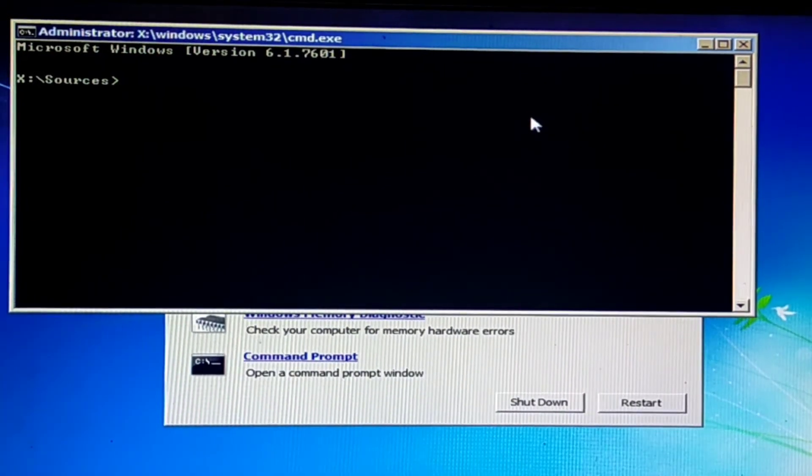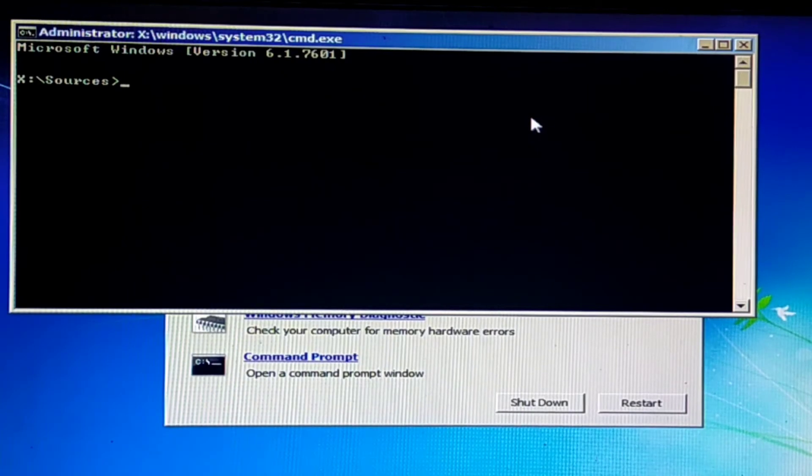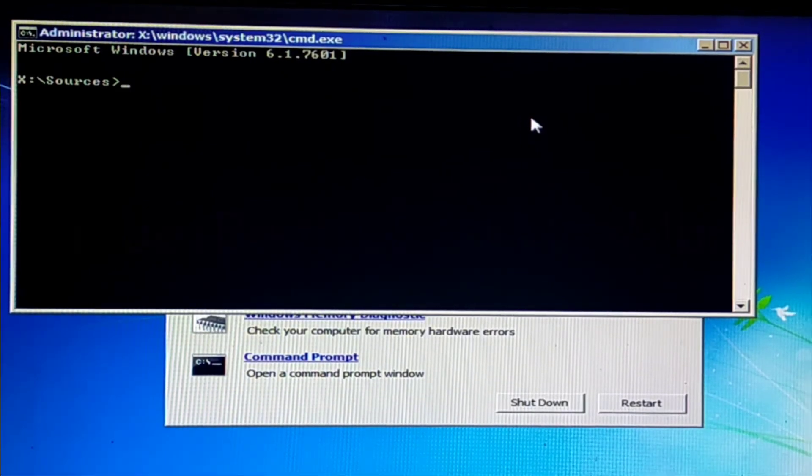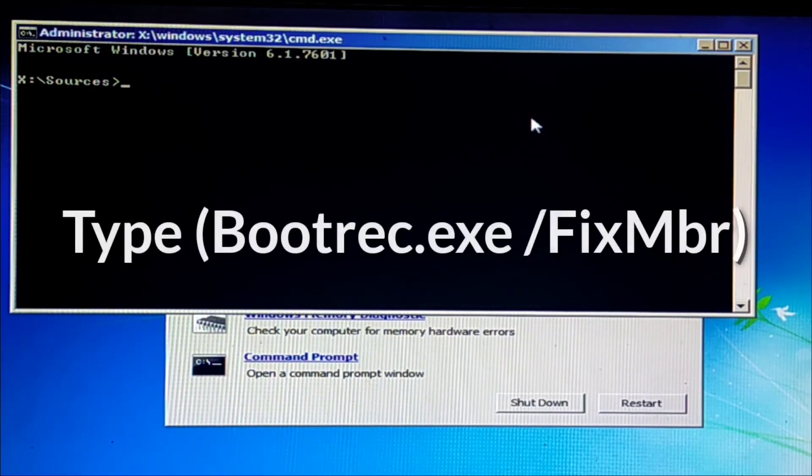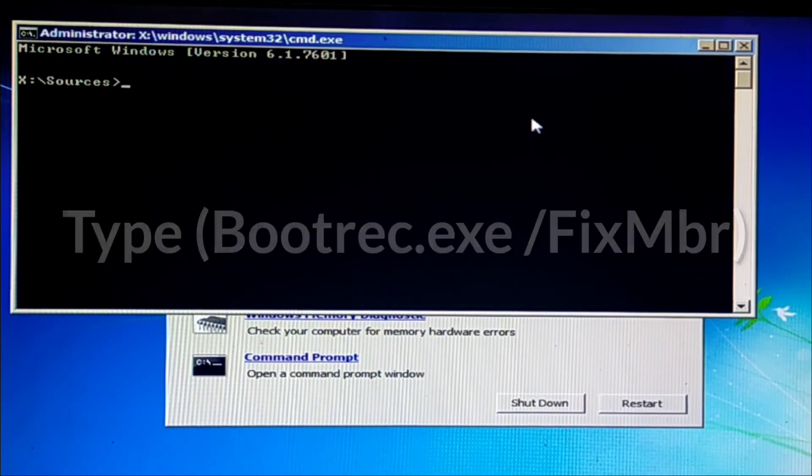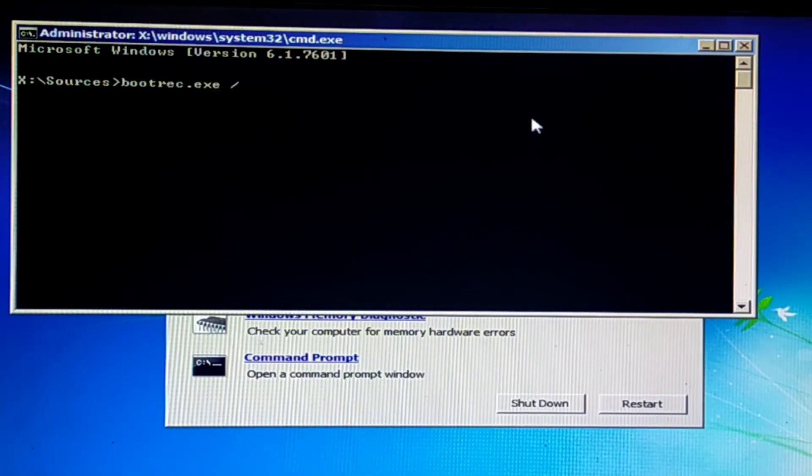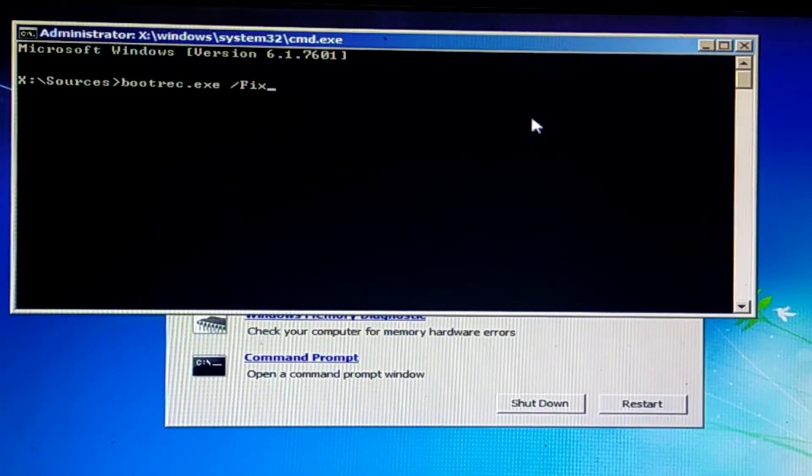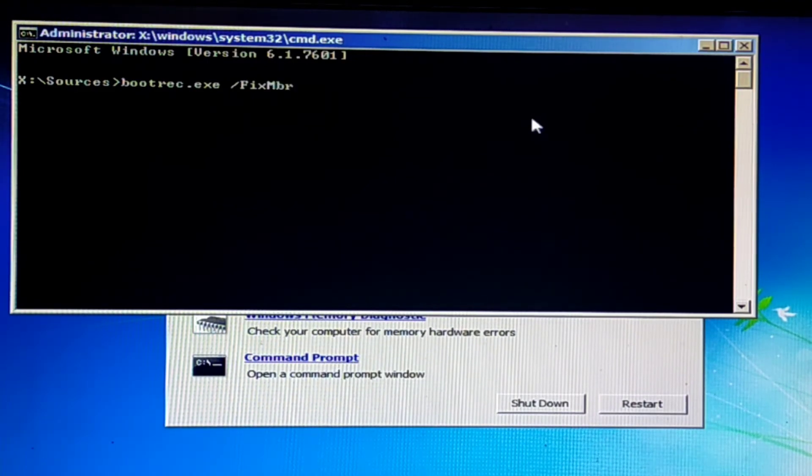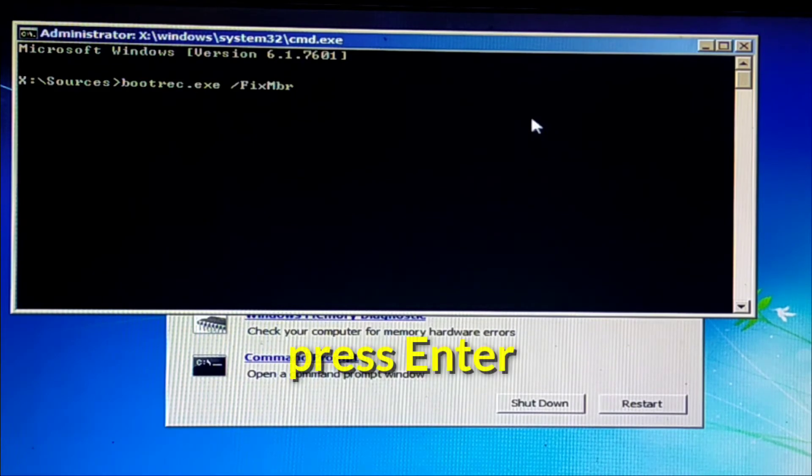Now type a command: bootrec.exe /FixMbr. Press Enter.